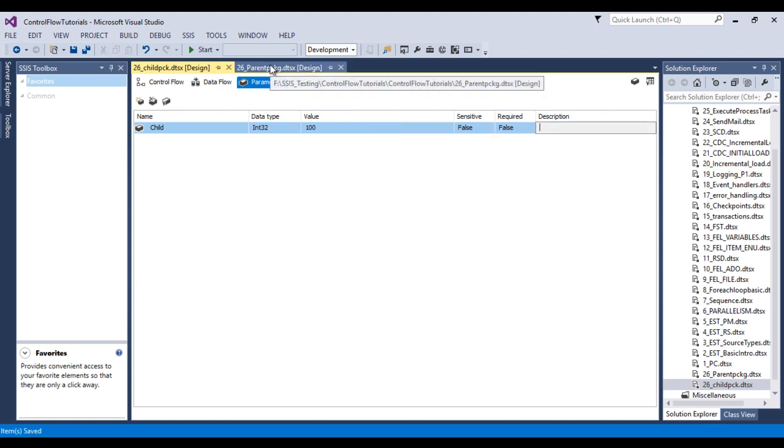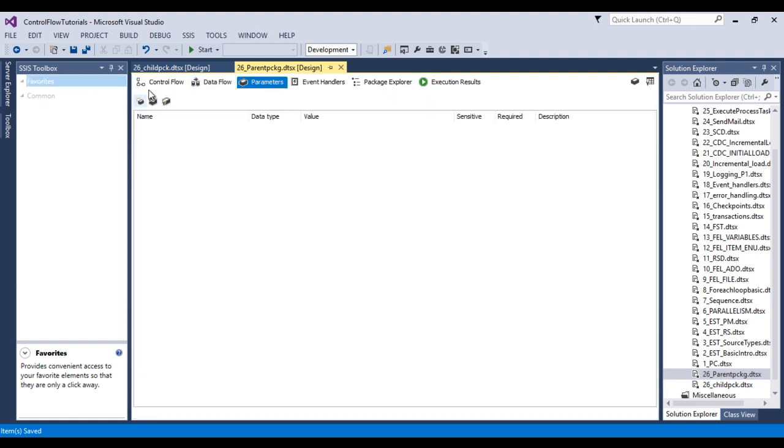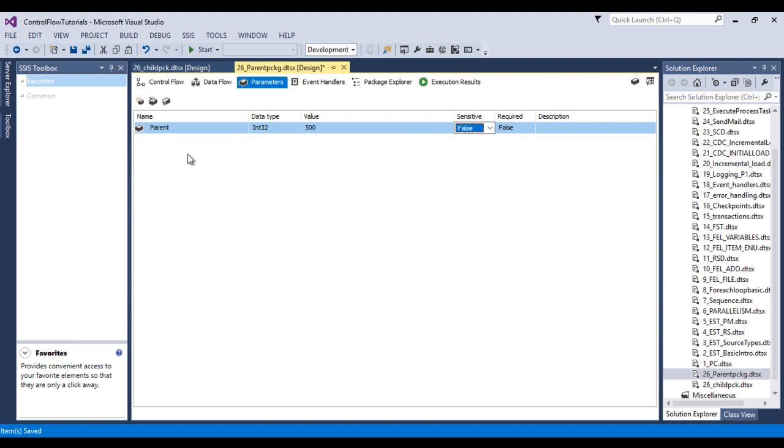Now go to parent. In parent package, go to parameters and create a parameter. This is for the parent, so let me call it 'parent' and the value would be 500. That is fine. Now we can save this.